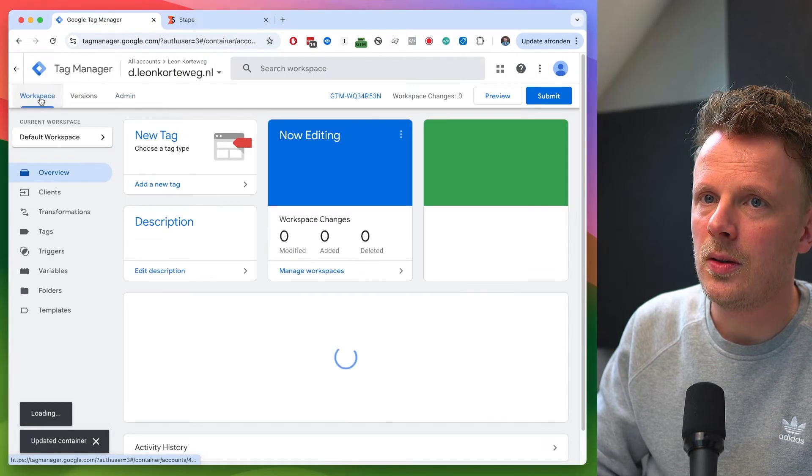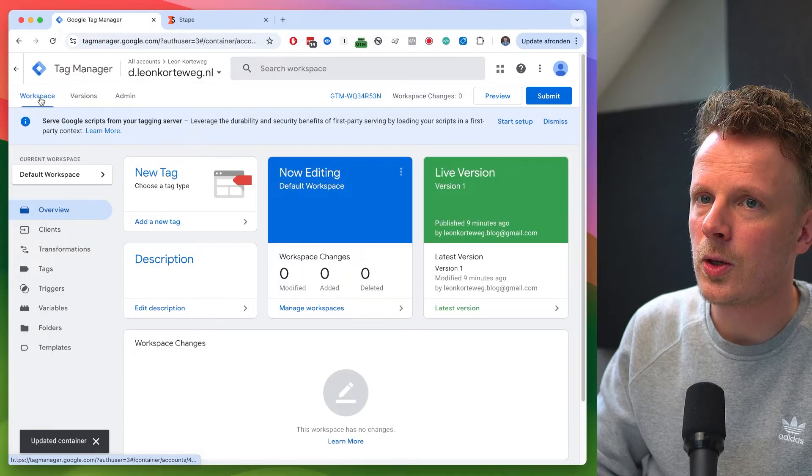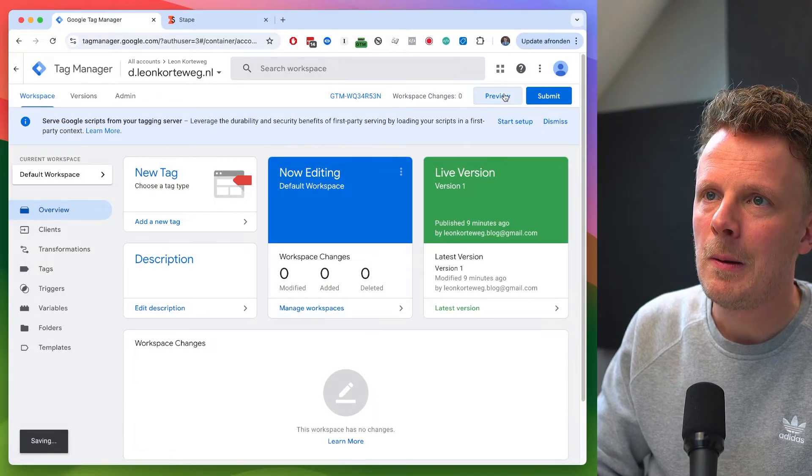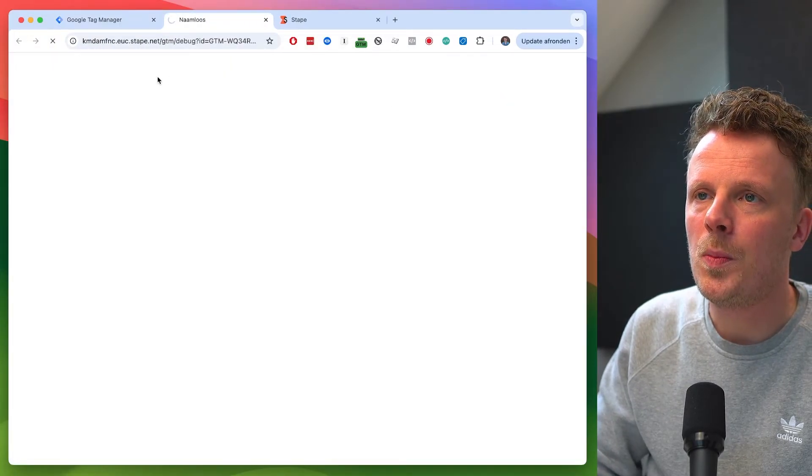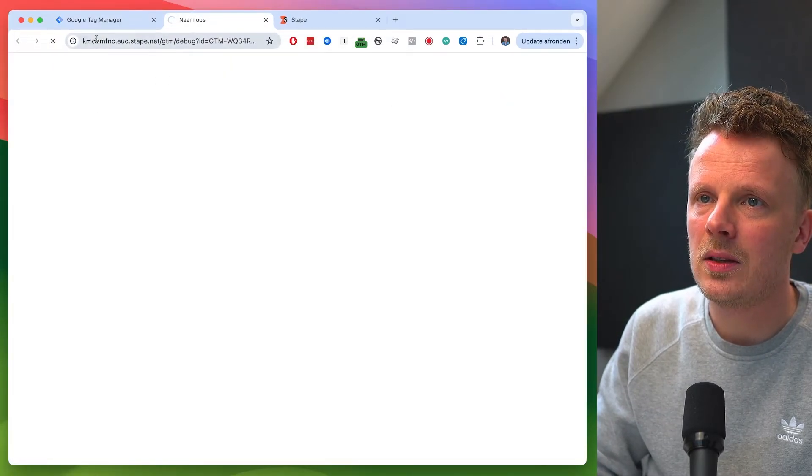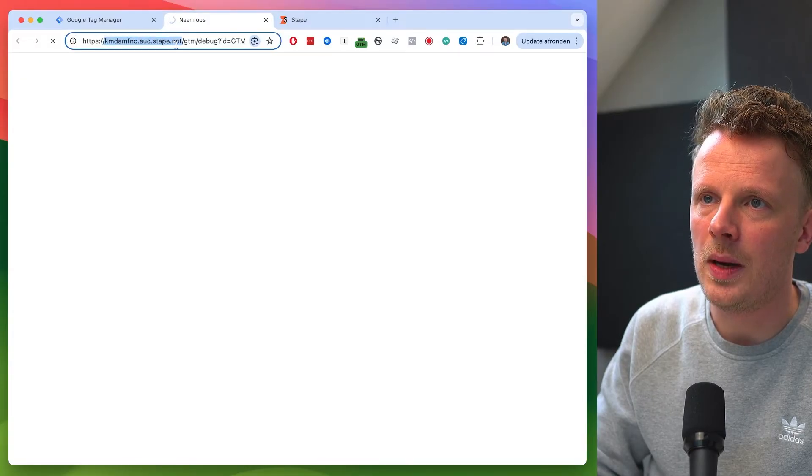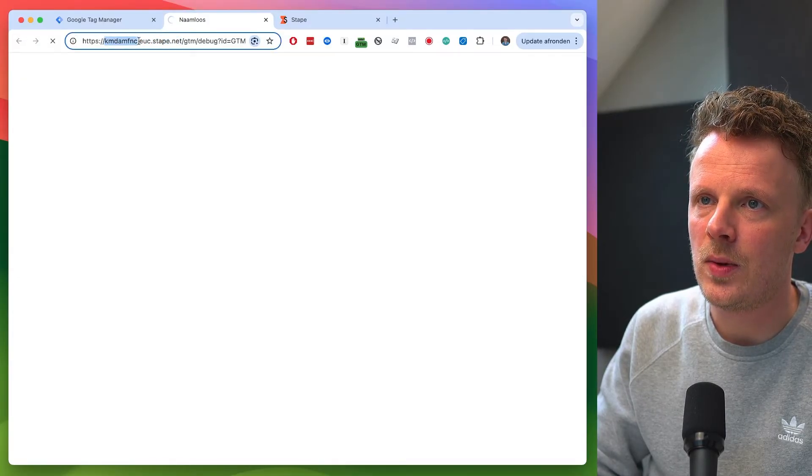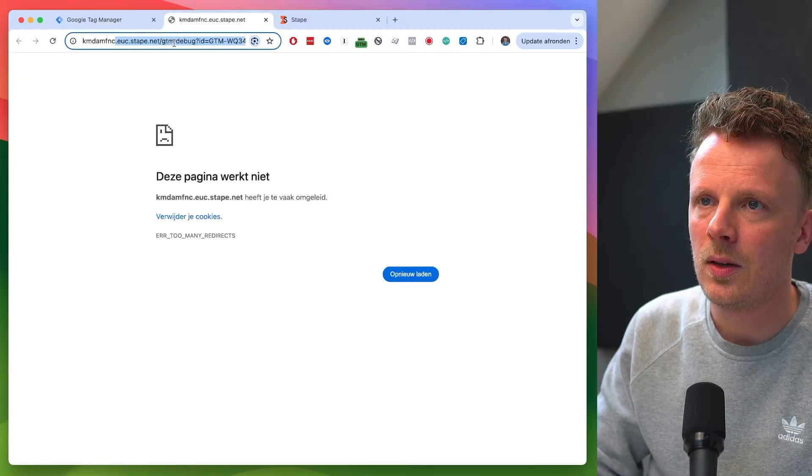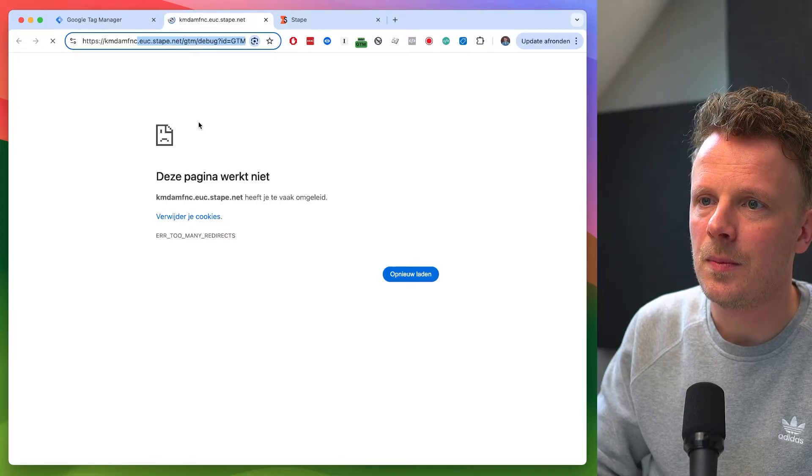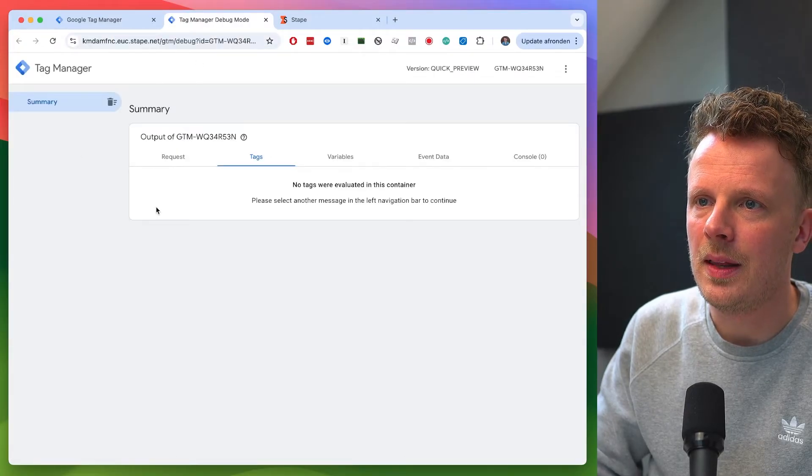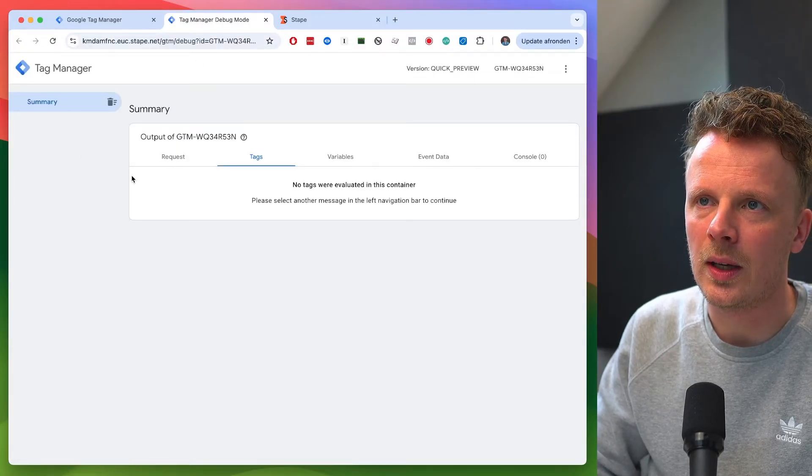I'm going to go into the workspace. If I press preview now, this will open up my container on the testing domain. So it's this random string dot stape dot net. And it says, yeah, there it is. It's working.